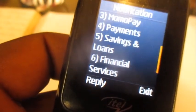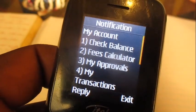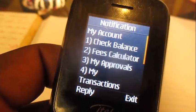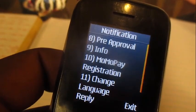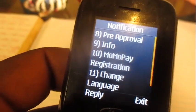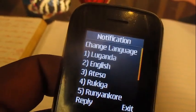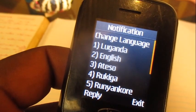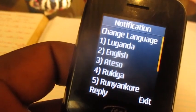Once you get onto this menu, go all the way down to option number eight. Then go all the way down and put in zero zero to go to the next page. Over here we're going to choose option number 11, which is 'change language'.